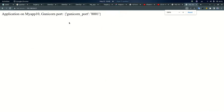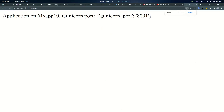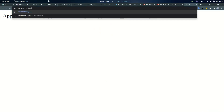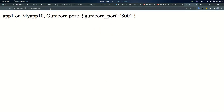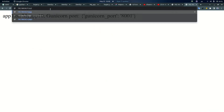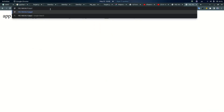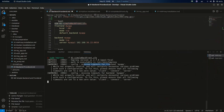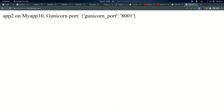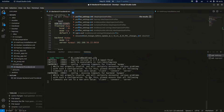App 2 is also working. On my browser you can see app 1 is working fine and everything is working fine. That's it.